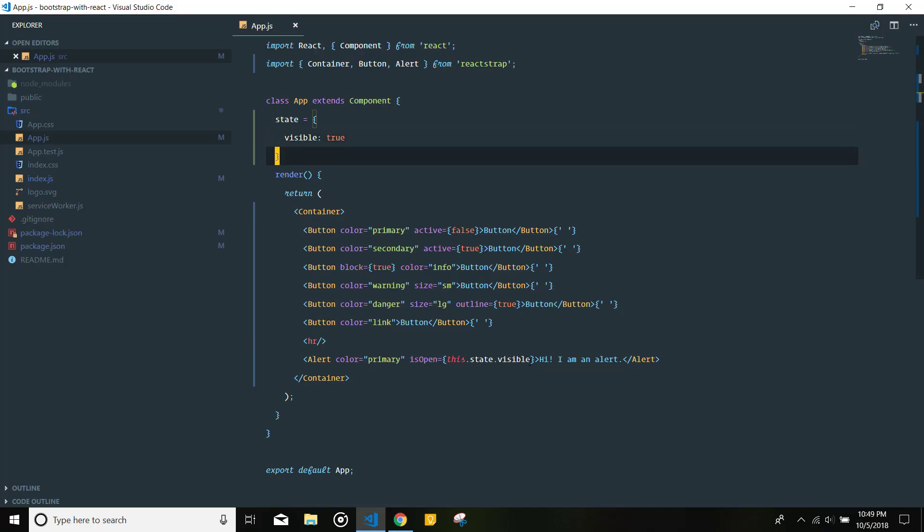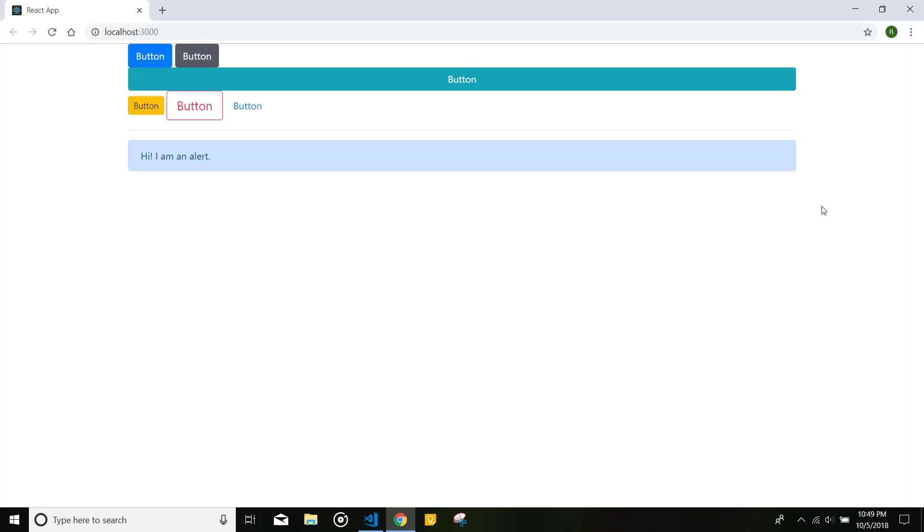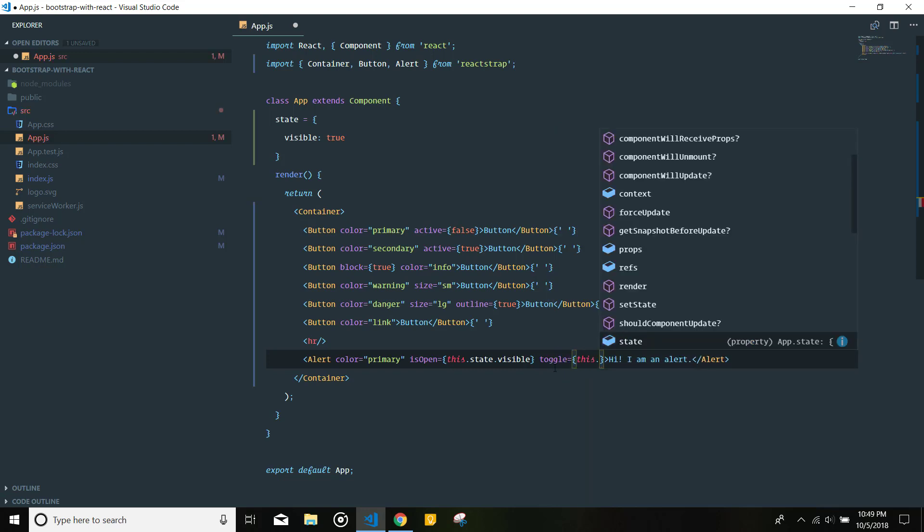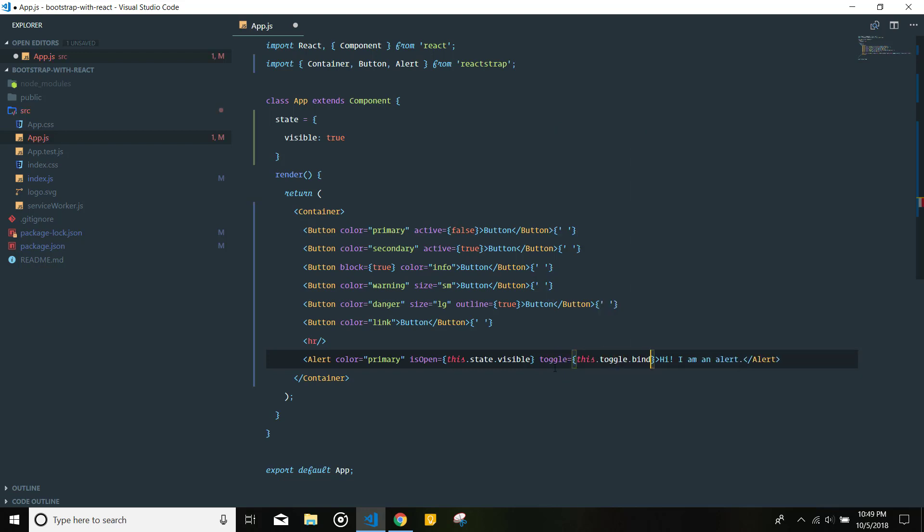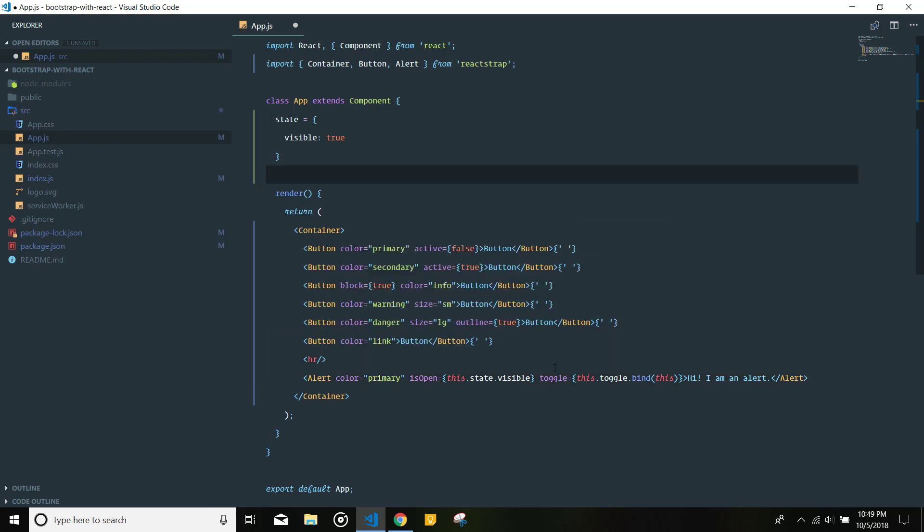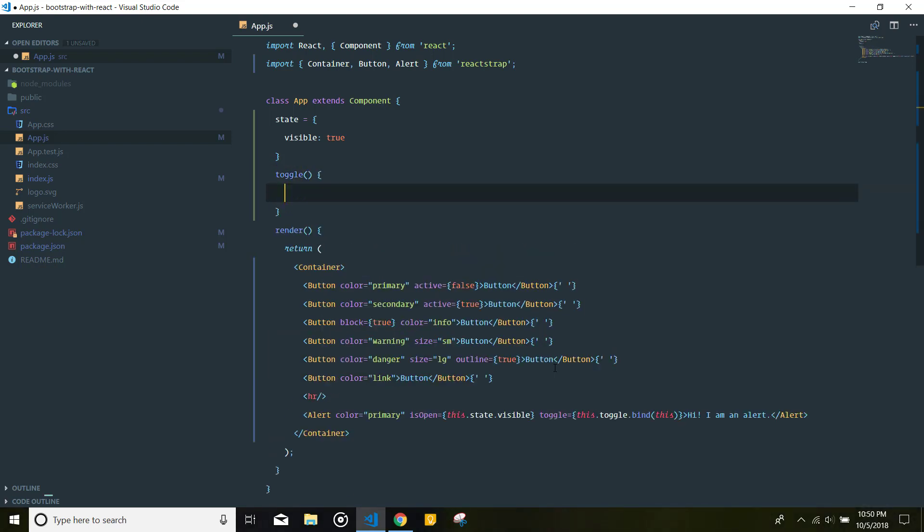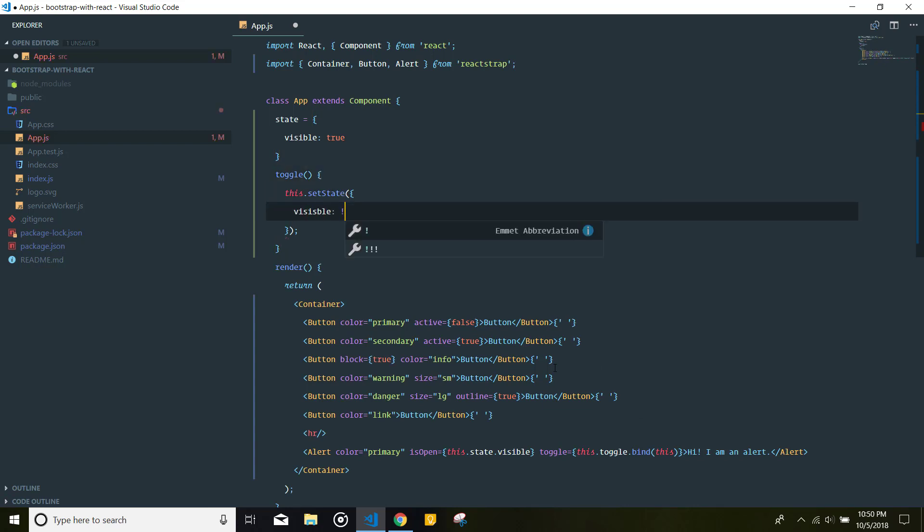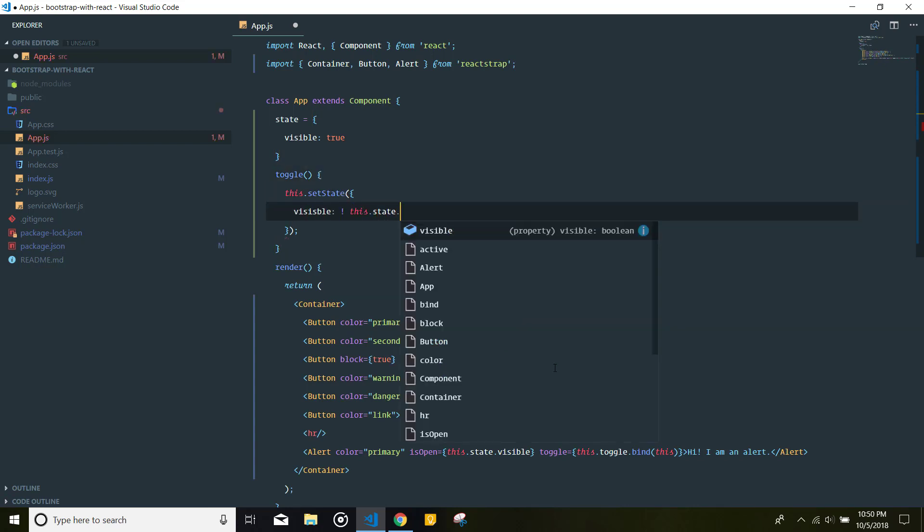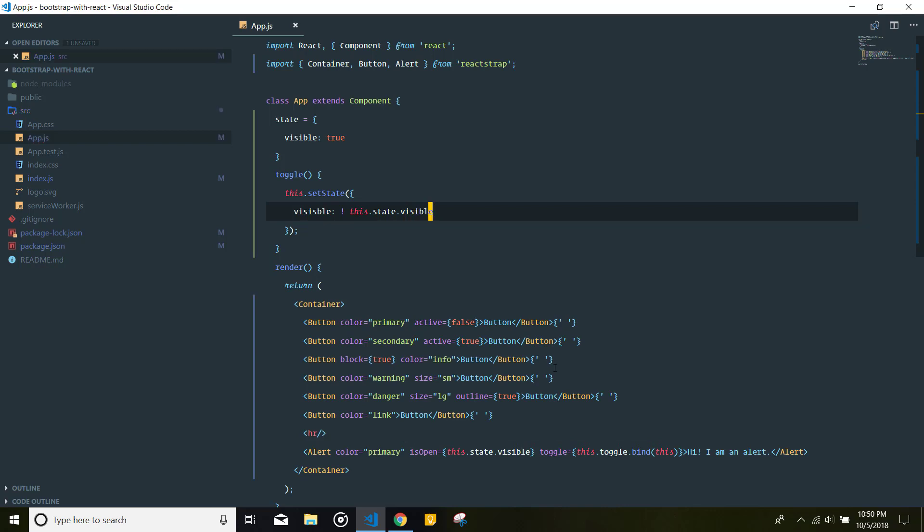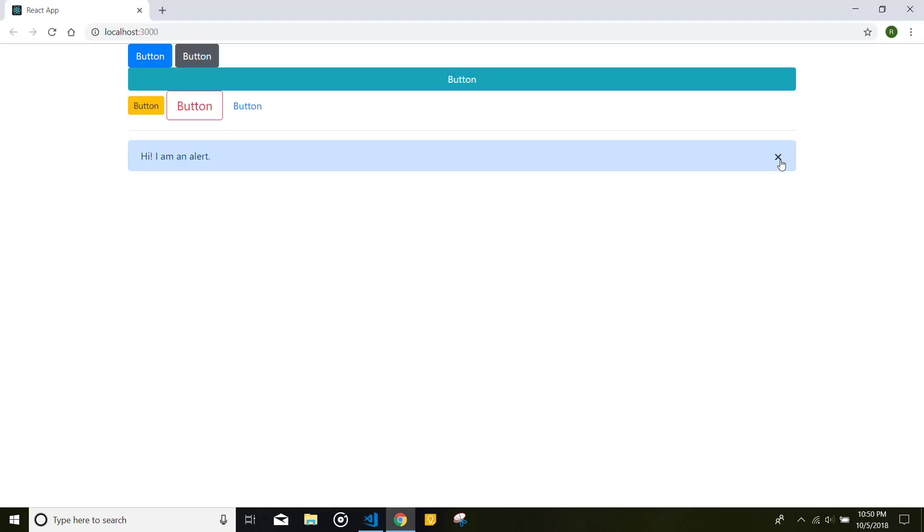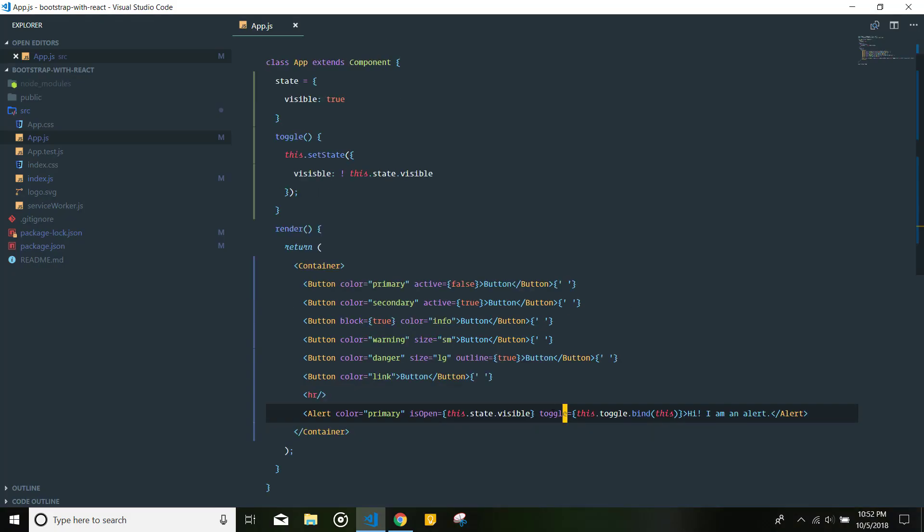Now I want to toggle this property on clicking on this X icon. If I go ahead and set a new property on this component called toggle and set it equals to this.toggle and bind it to the current context and then define the toggle property. And what I'm going to do in the toggle is set this.setState. I'm just going to toggle this property of the state object. I can do visible and whatever the opposite is of this.state.visible.